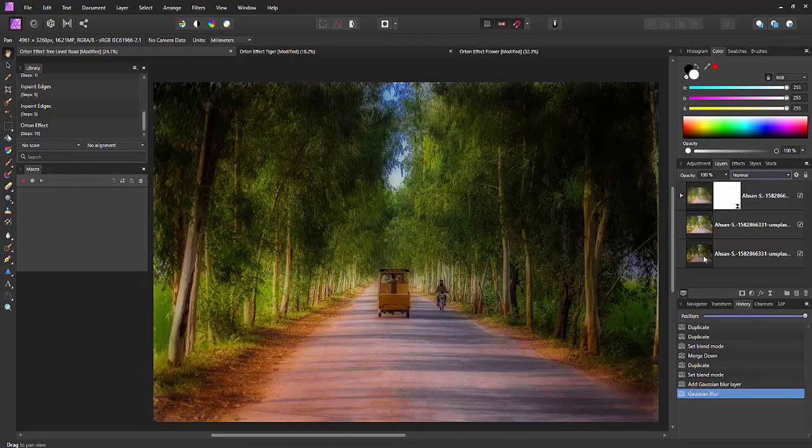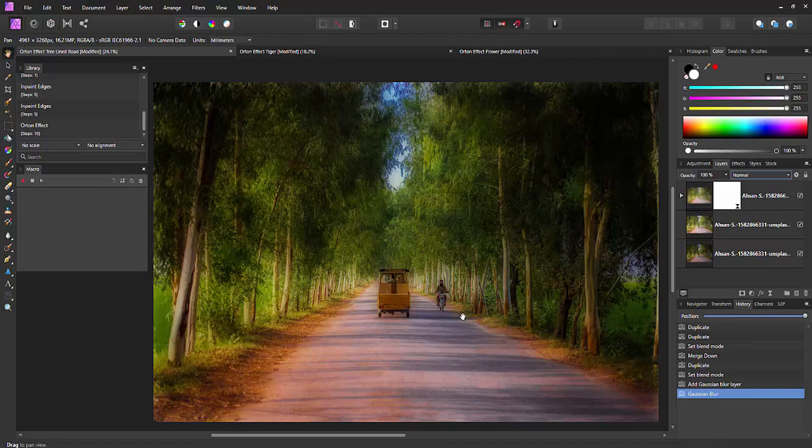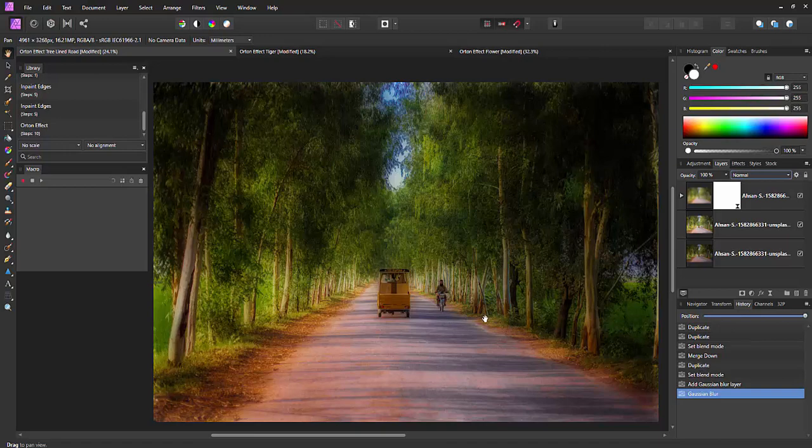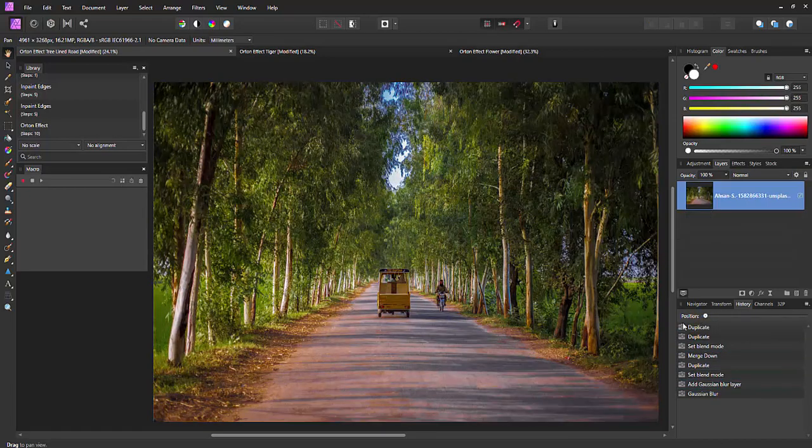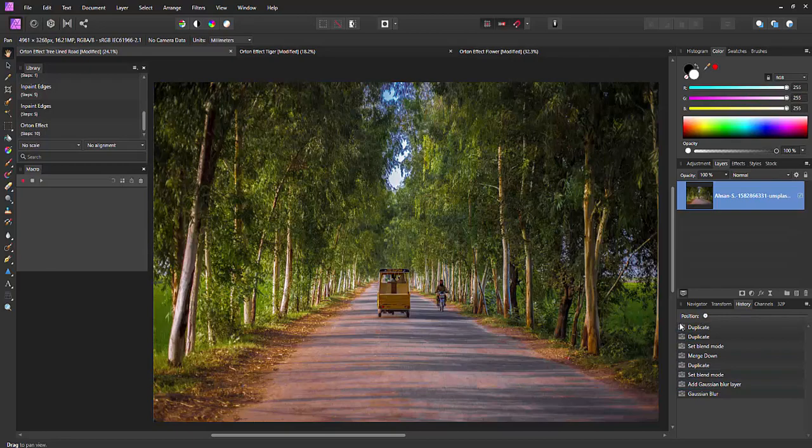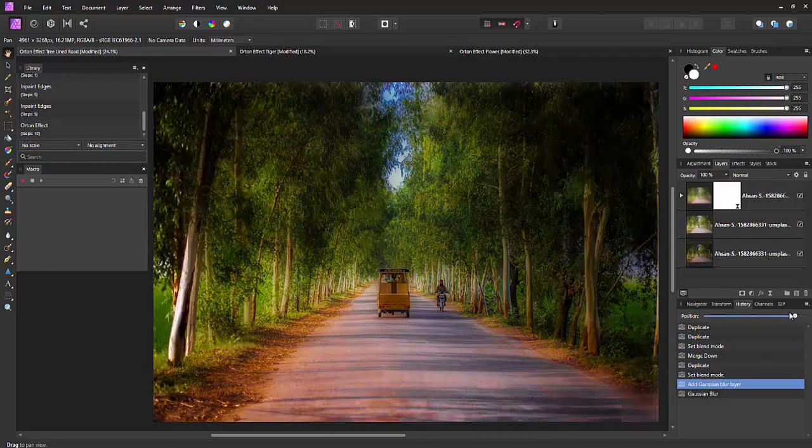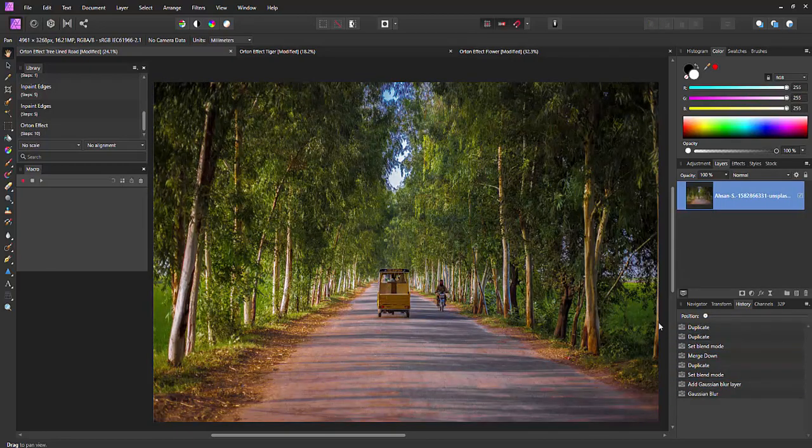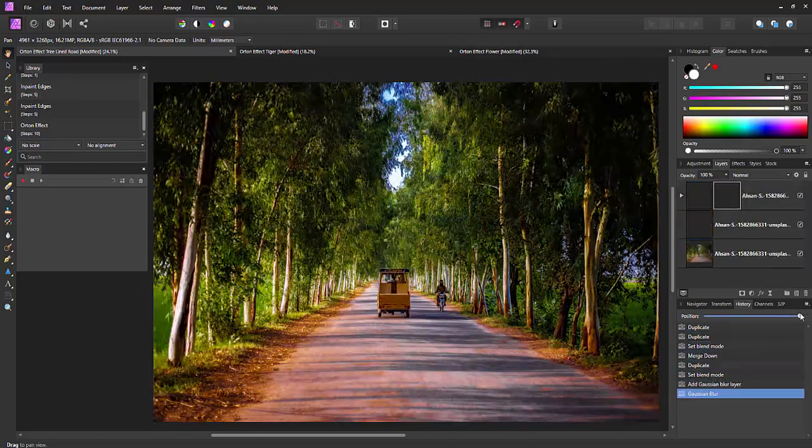Now if we step into Affinity Photo, here's the end product. You can see the image looks quite dreamy, quite ethereal compared to what the photo originally looked like. So we can see here the effect that it's going to have.